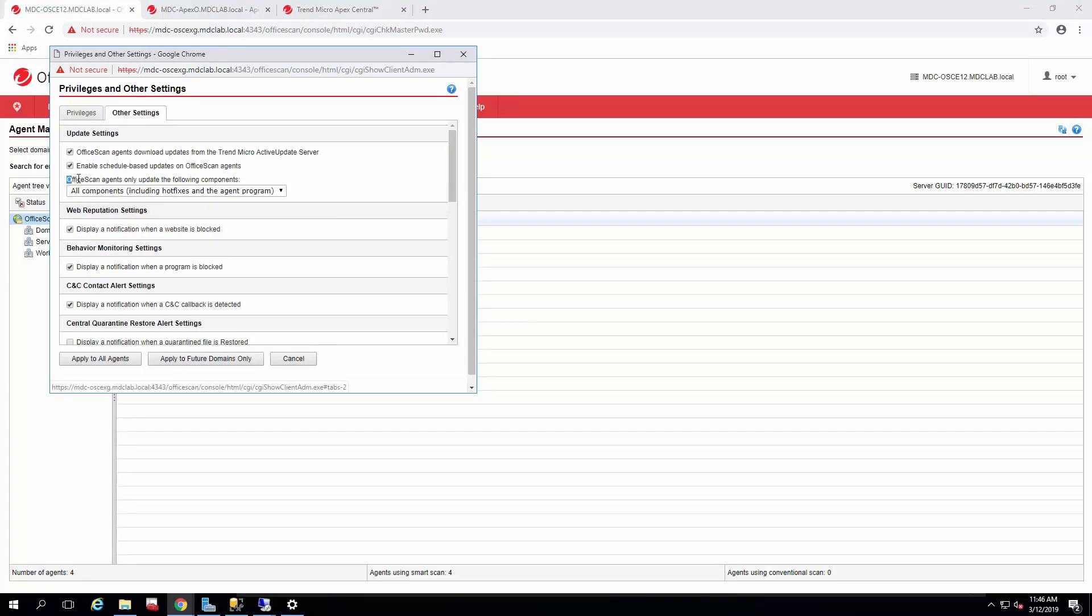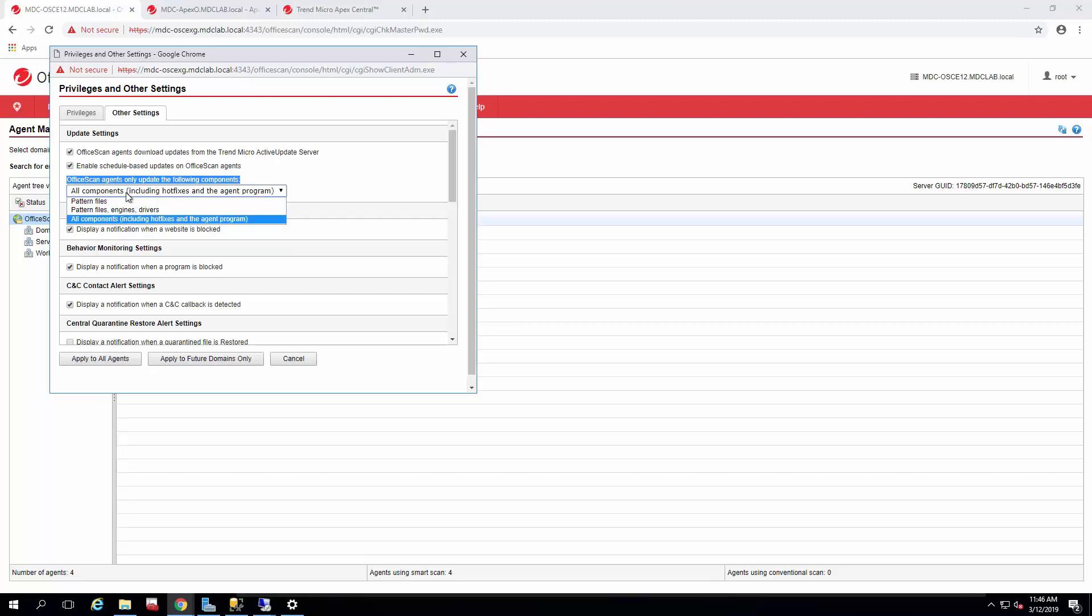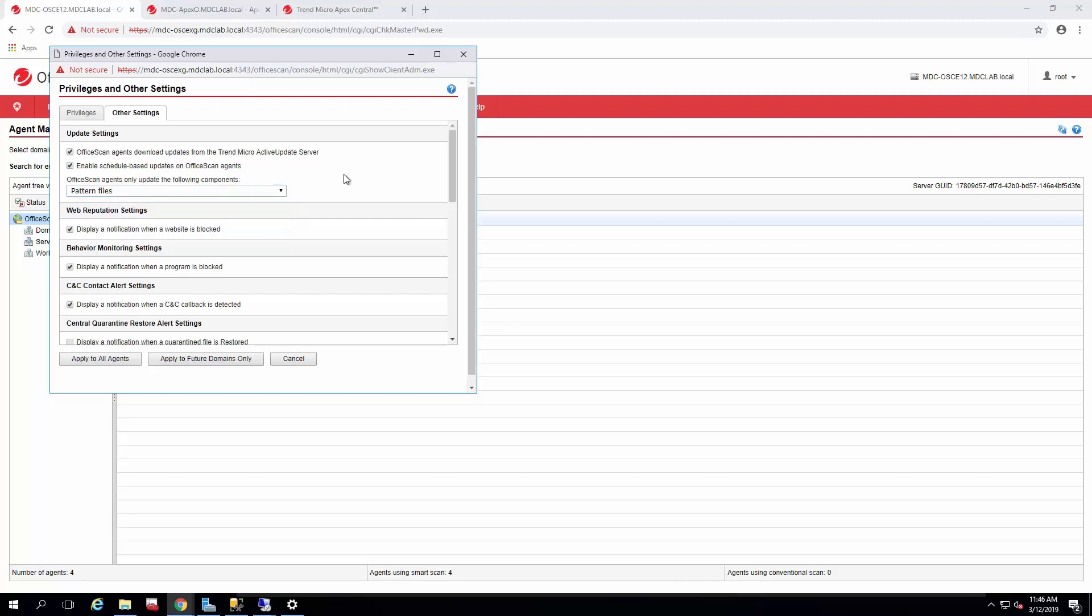And you can see here where office scan agents update components. So by default, it's set for all components. However, we want to move it to patterns only. So when the agents move, they do not get the hotfix or new components right away. And we could stage that through the Apex Central policy when we're ready to upgrade groups of agents.